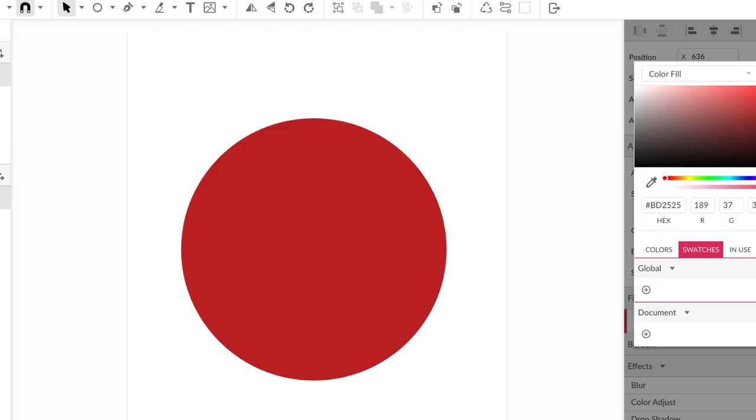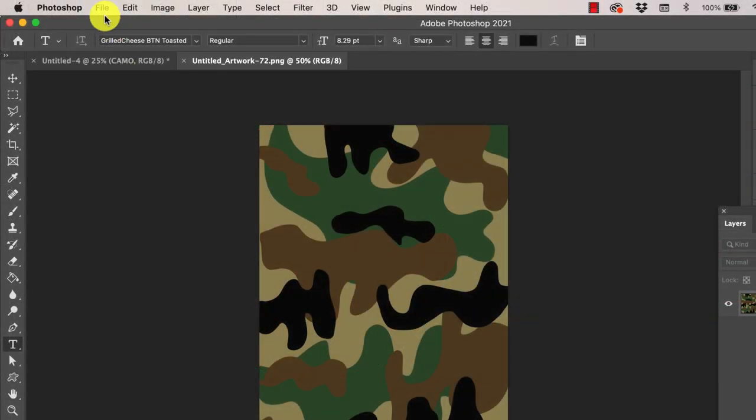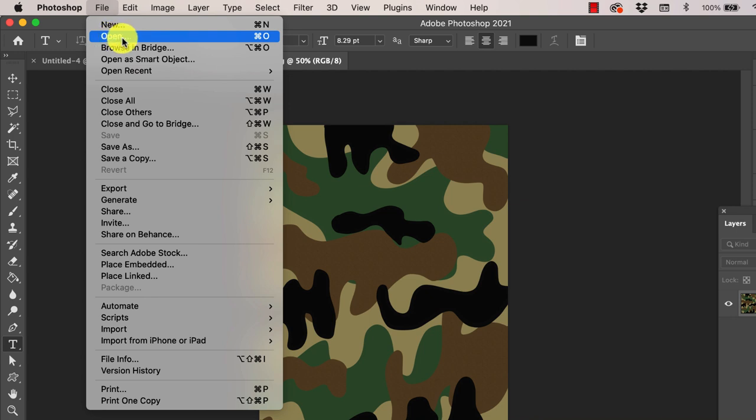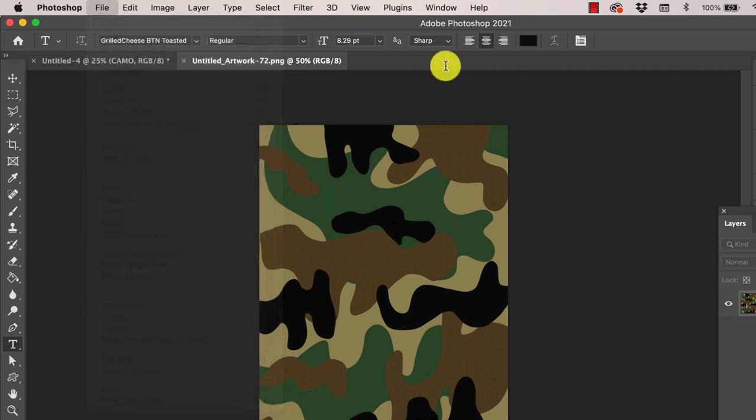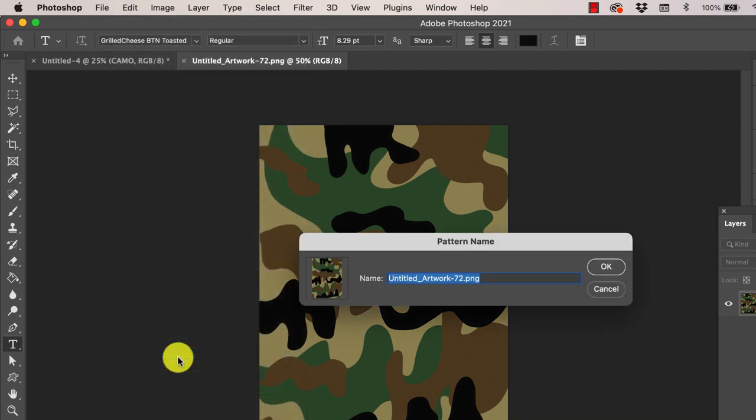So let's start with Photoshop. First thing you want to do is open up my swatch using the file open menu. It should be a PNG file. Next we're going to save the swatch to your pattern library so you can reuse it at a later time. You're going to do that by going to Edit, Define Pattern, and then give it a name.